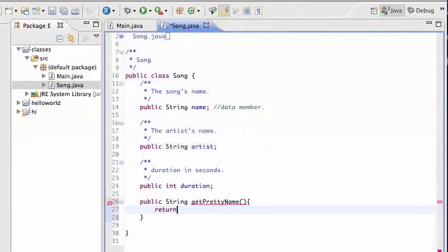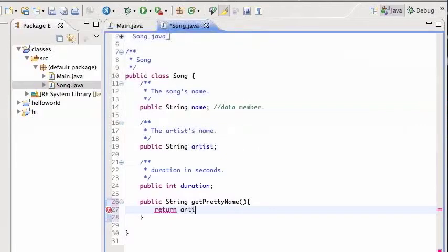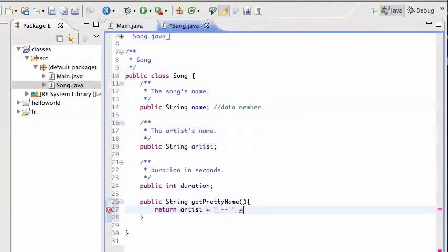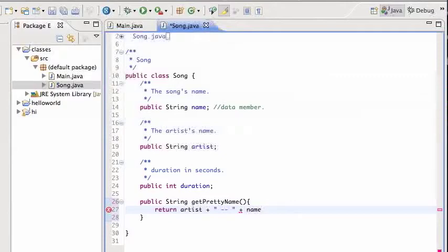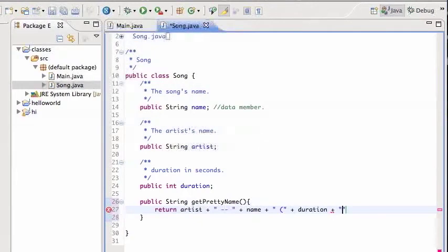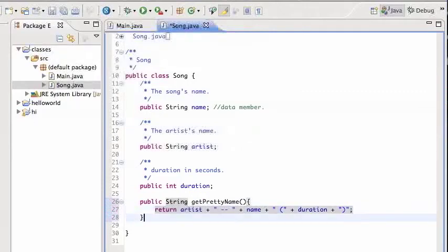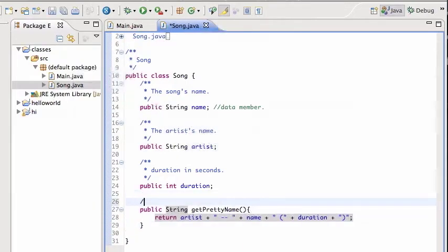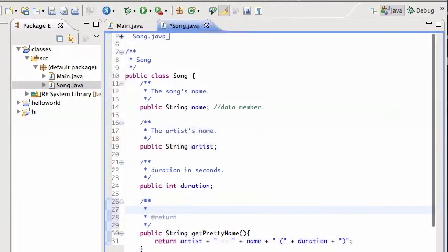Right, and what that is going to do is it's going to return the name of the song in a pretty way. So I'm gonna go with artist and then maybe a space colon space, and then maybe the song name, so plus name, and maybe a plus, then maybe space parenthesis, then plus the duration, and that's gonna close out the parenthesis.